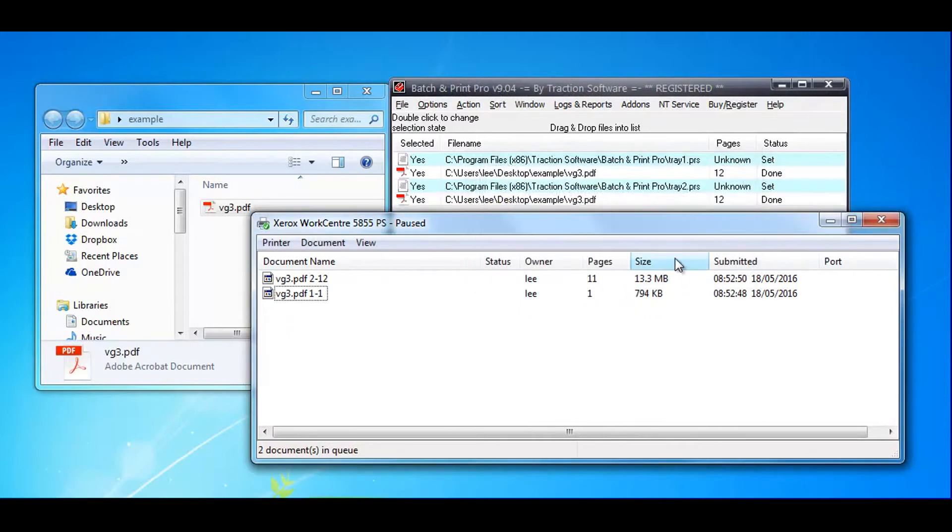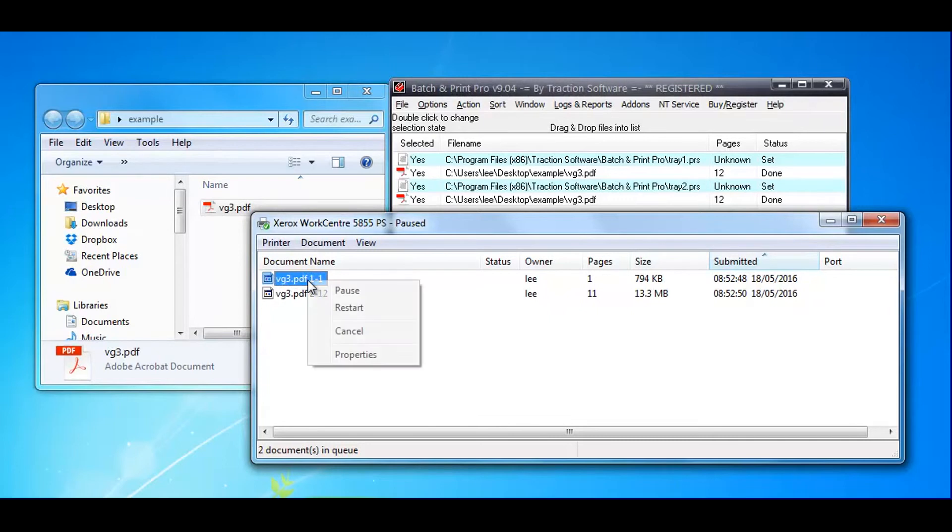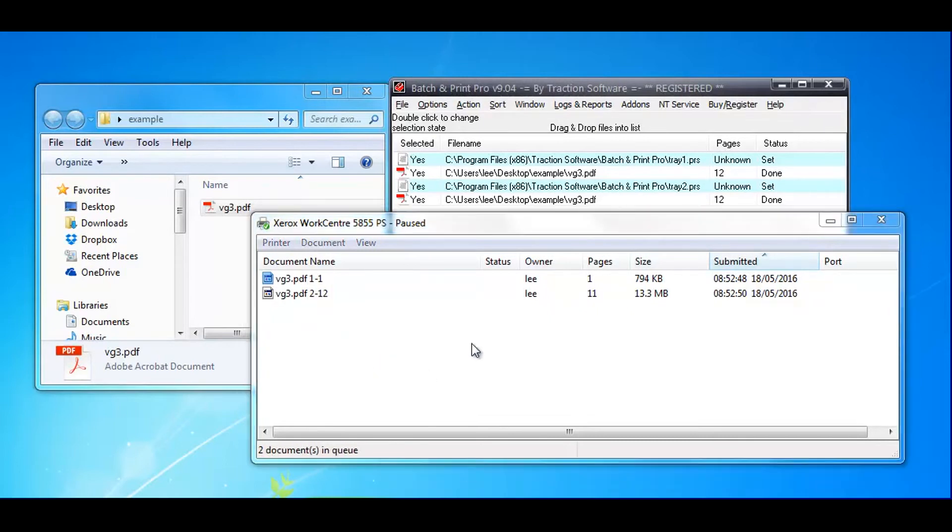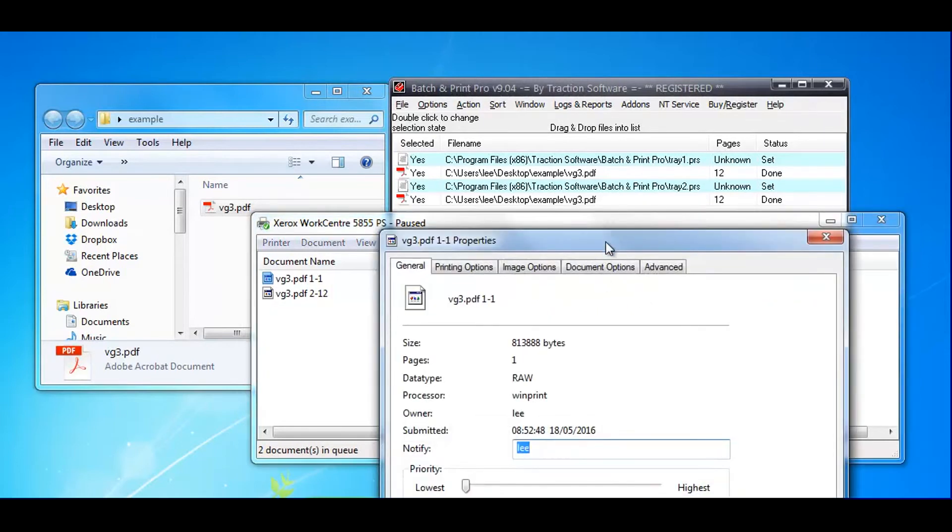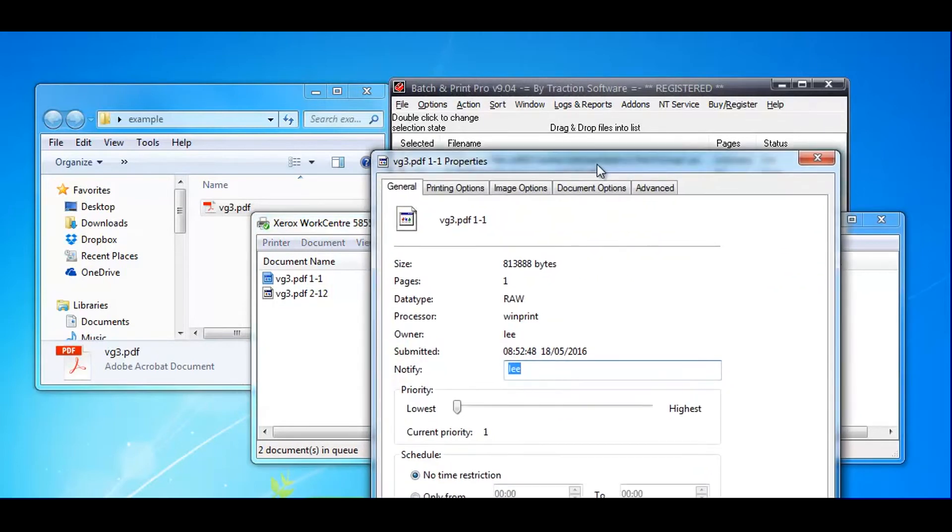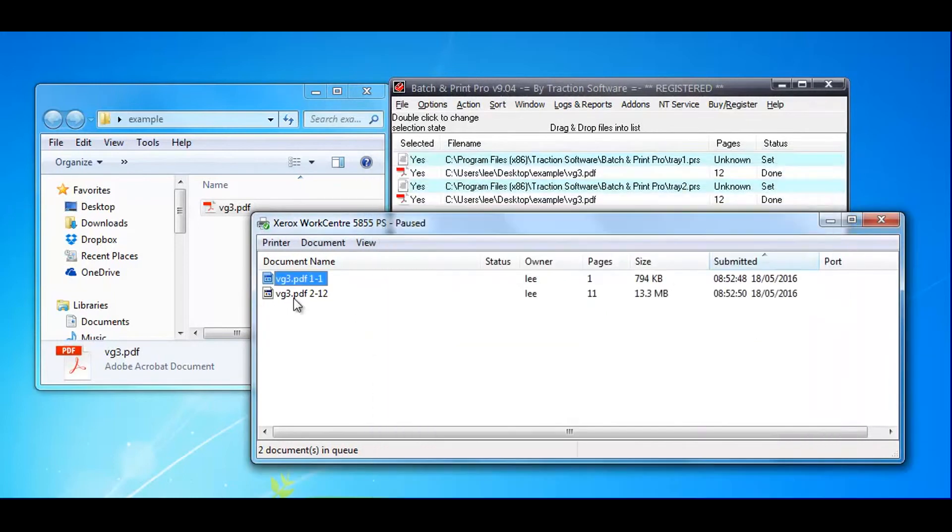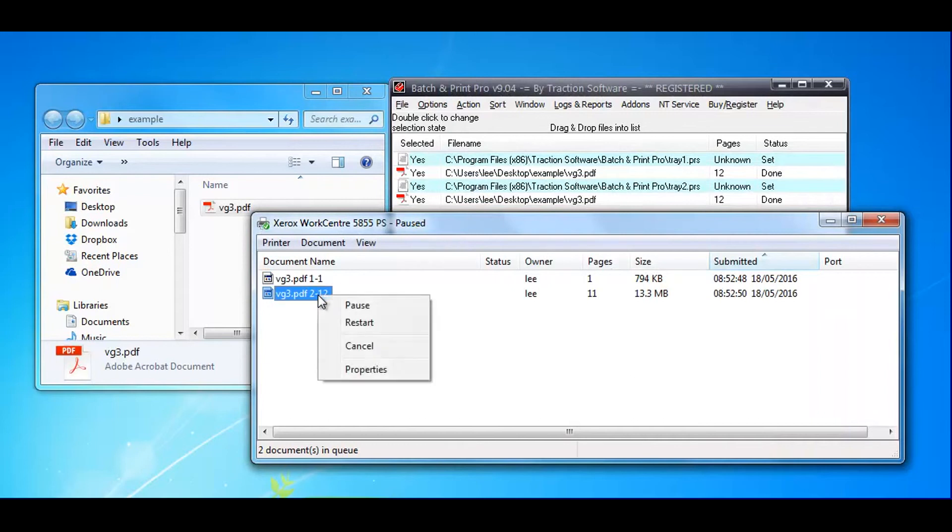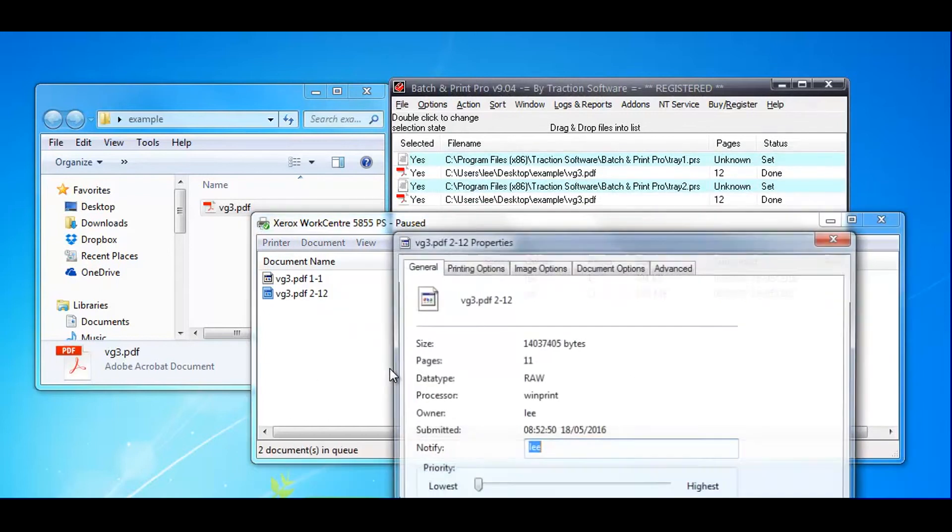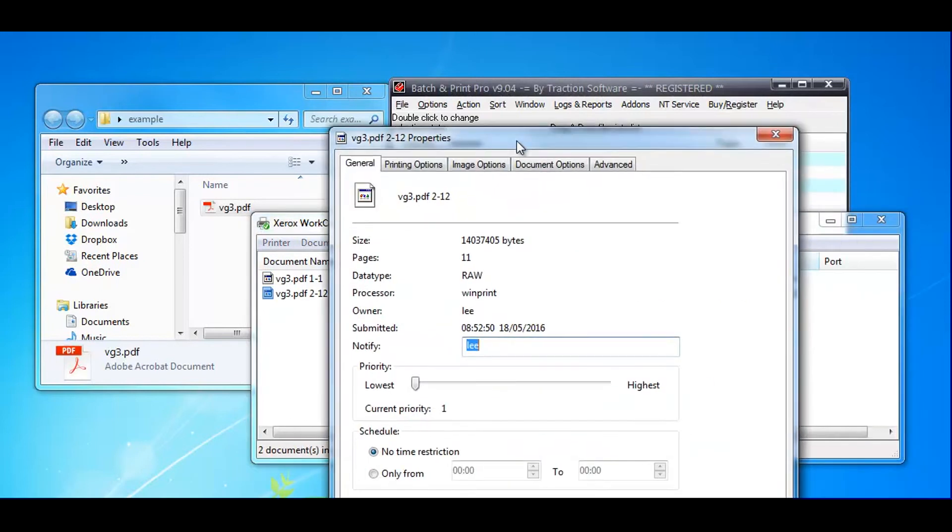As you can see here, it's got the PDF there, page 1. Now if you go to printing options, you can see it's set to tray 1. Now go into properties.